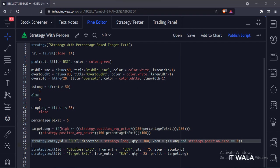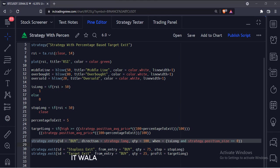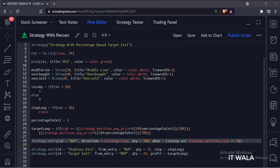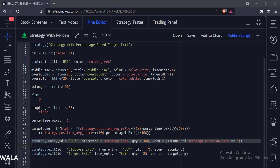We have used the strategy.entry function. The first argument is the ID of the entry. The second argument is the direction of the trade, here we are going to do a long trade. The third argument is the quantity or the number of shares to trade. The fourth argument is the condition to take the entry.